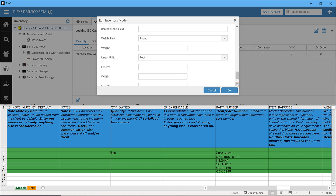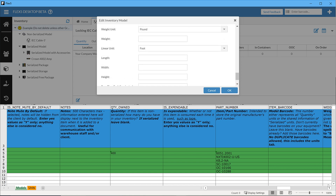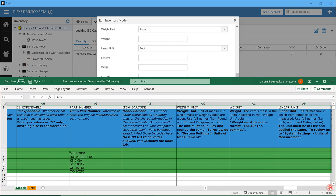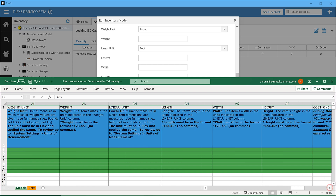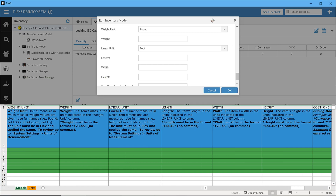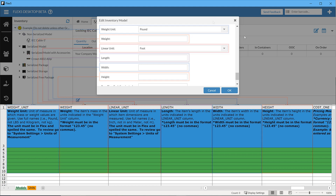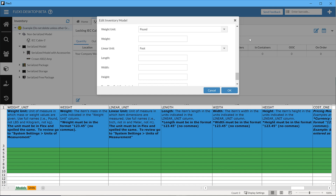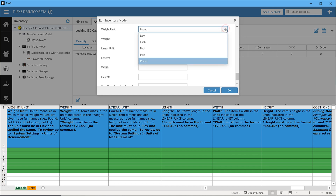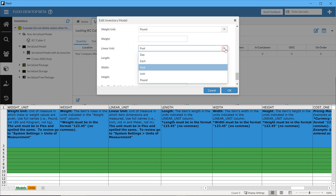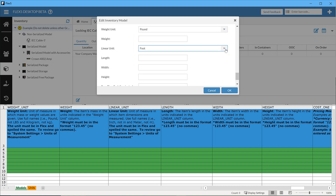Our next set of fields can help give us more detail to our inventory. Weight unit, weight, linear unit, length, width, and height are all fields that can be used to streamline logistics while using Flex. Information in these fields can be viewed as a reference or utilized in reports. It is important to note that for weight unit and linear unit, those values — whether it's pound, ounce, inch, foot, or meter — must exist in Flex, and those entries must match exactly.